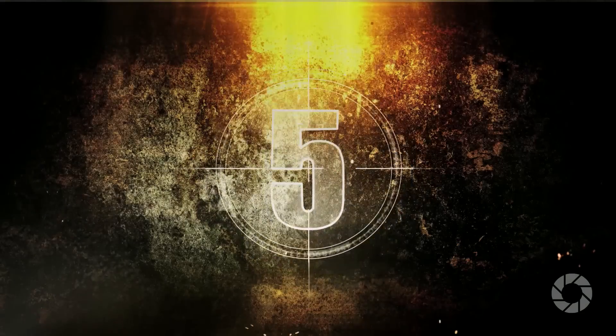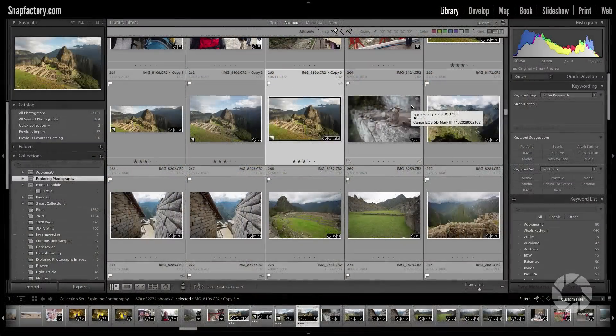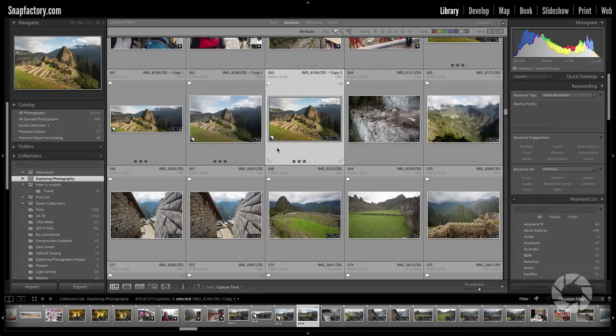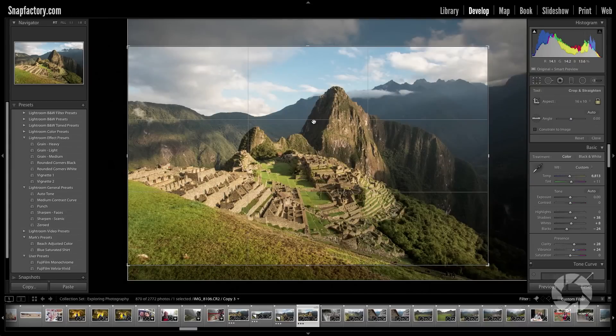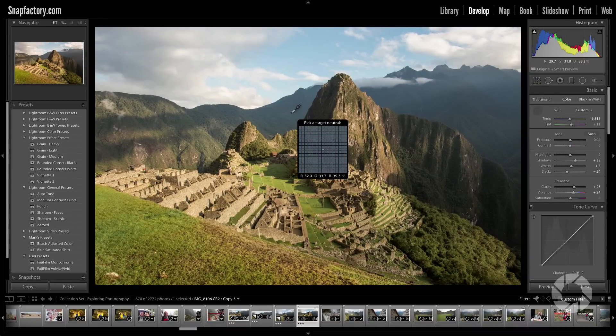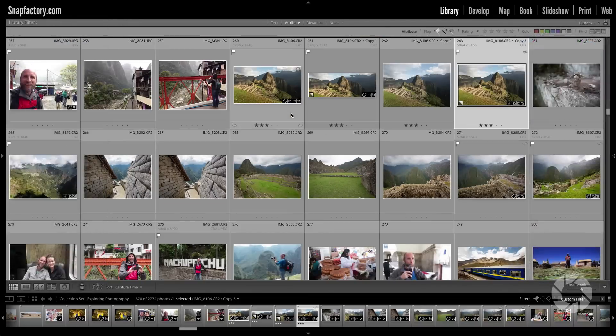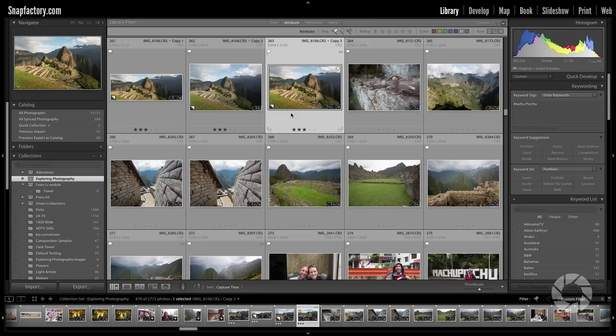Number five, Keyboard Shortcuts. You can save a ton of time by using keyboard shortcuts in Lightroom. For example you can get from the Library Module to the Develop Module by hitting G, get to the Crop Tool by hitting R, get out of the Crop Tool by hitting R again, get the White Balance Tool by hitting W, get back to the Library Module by hitting G, kick out the side panels, kick them back in. You can really save yourself a ton of time.